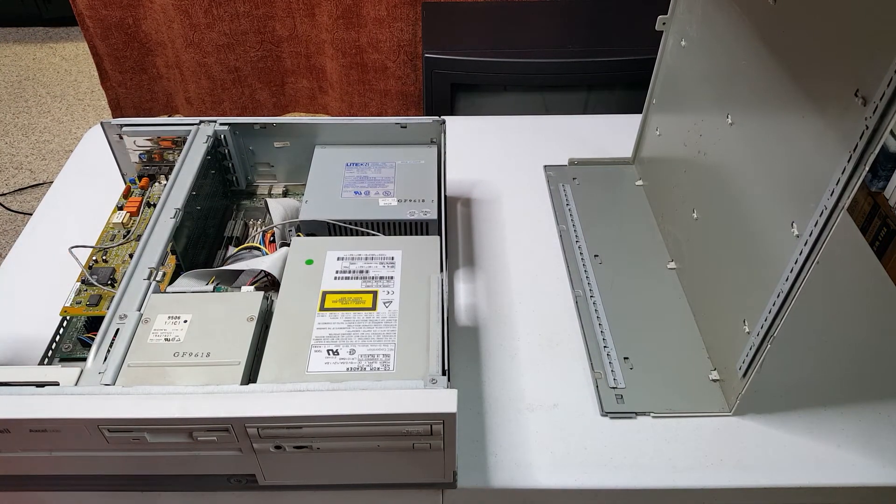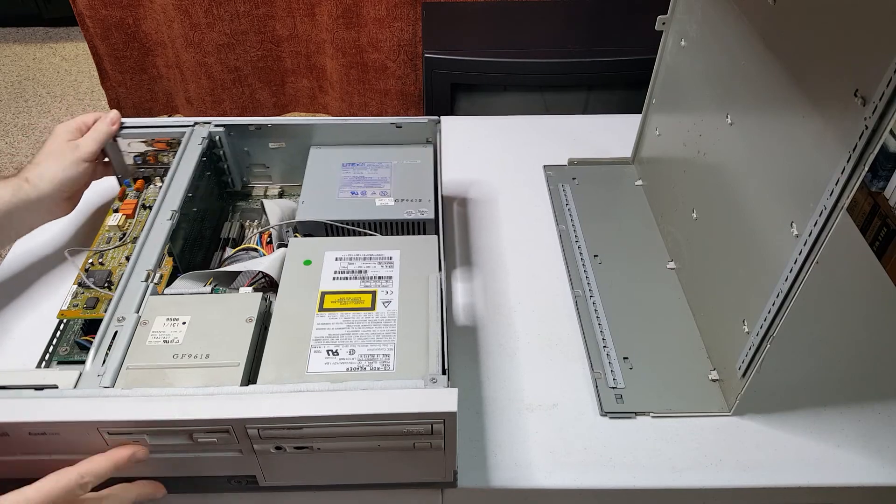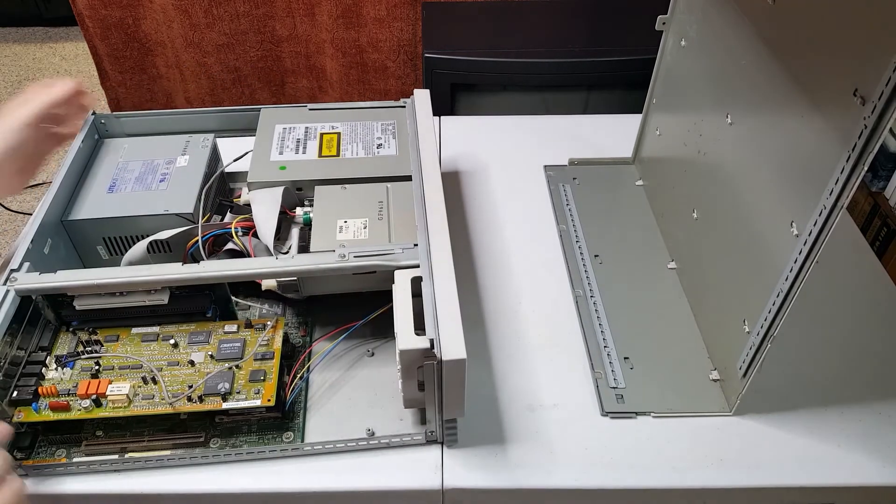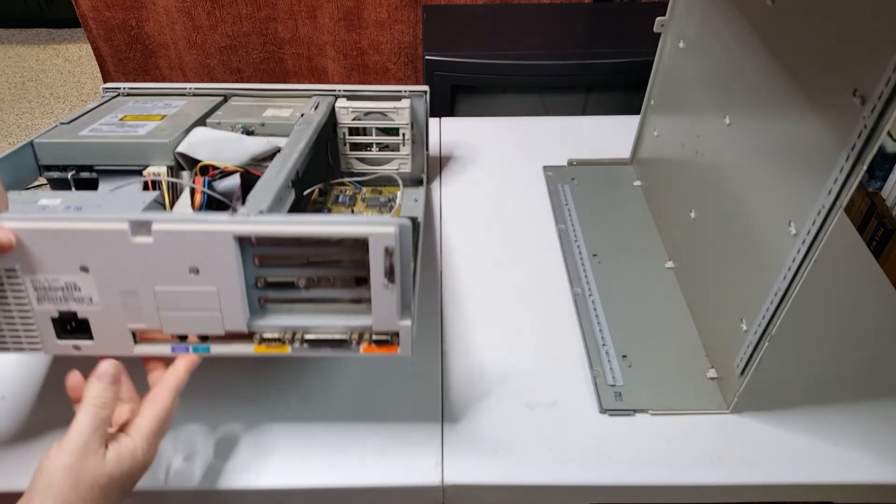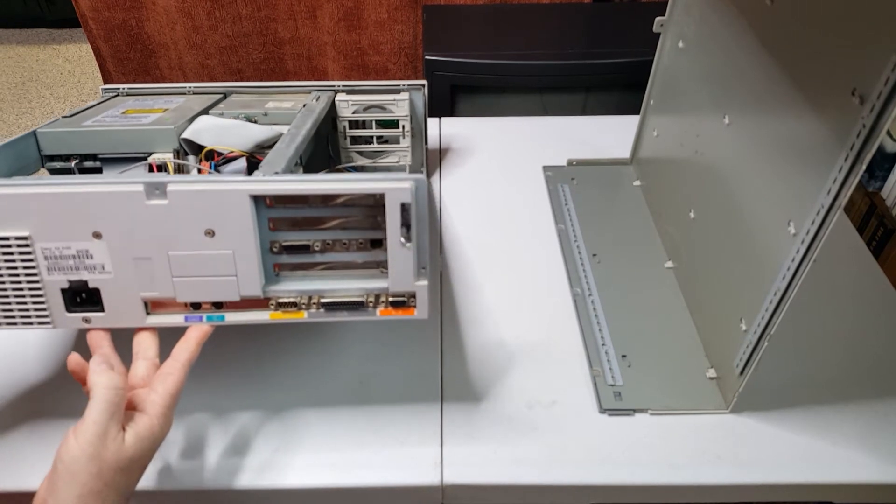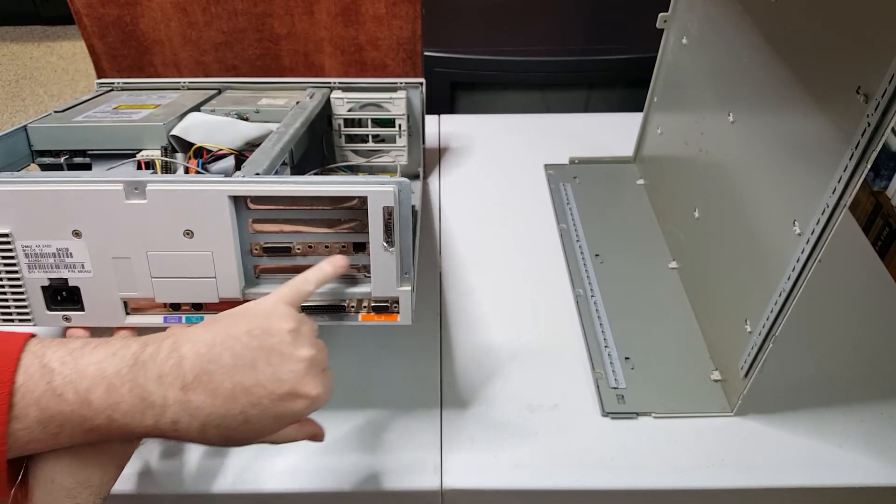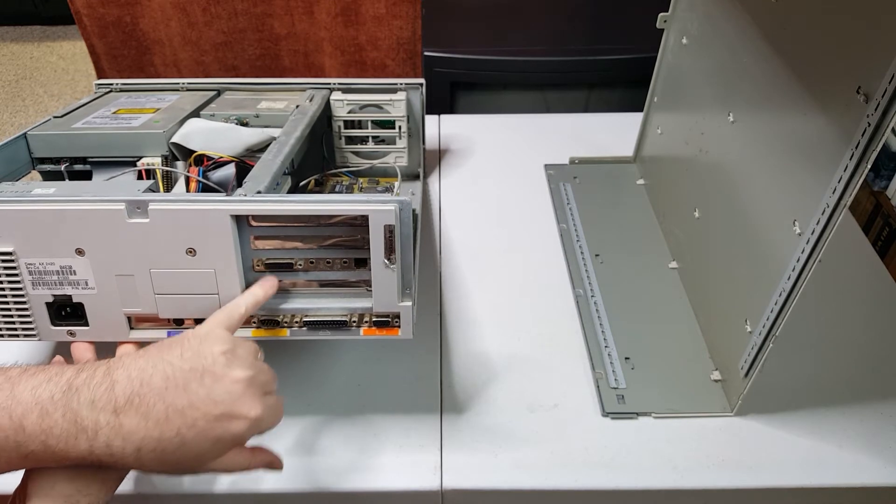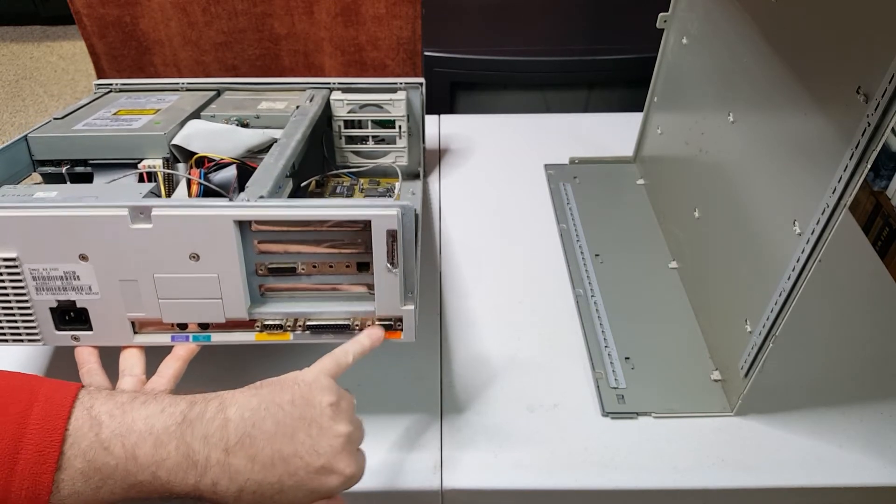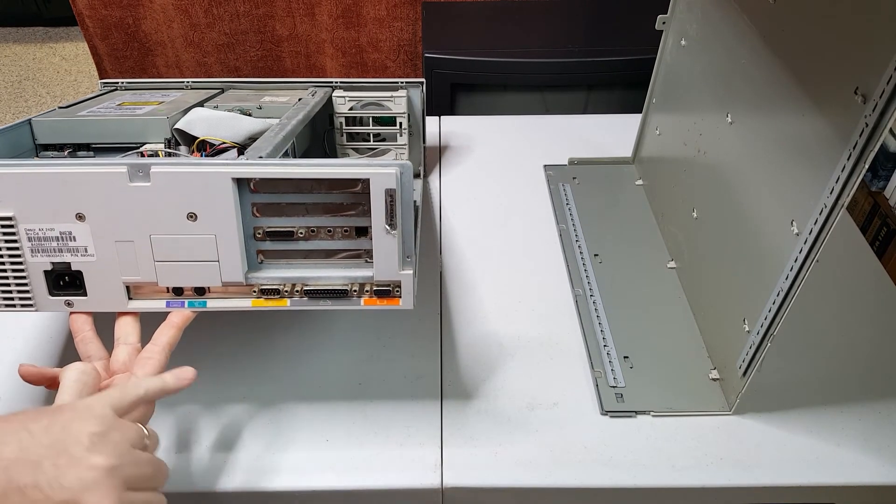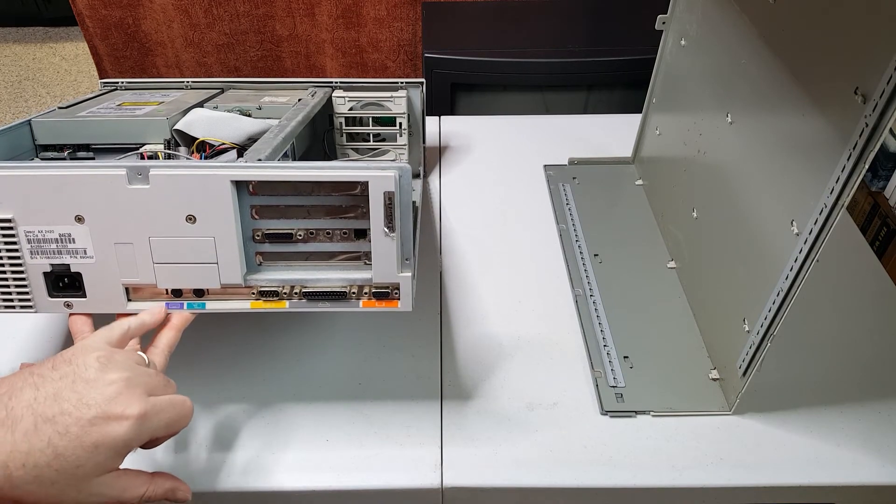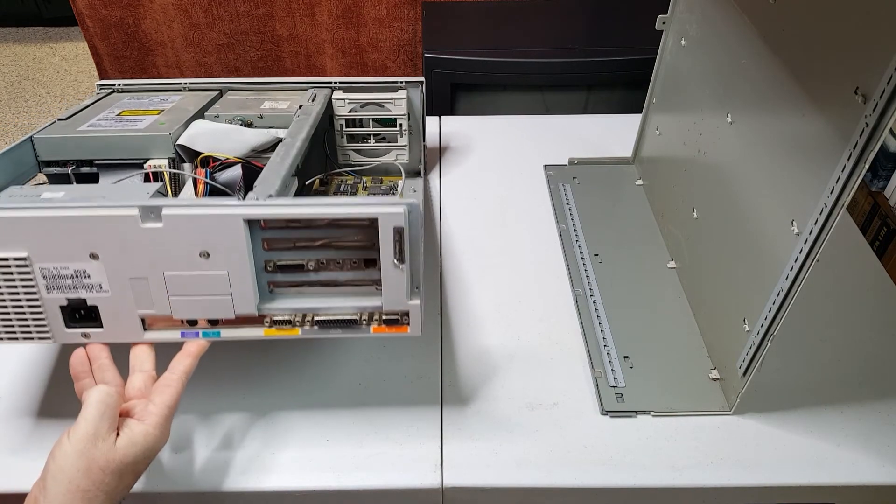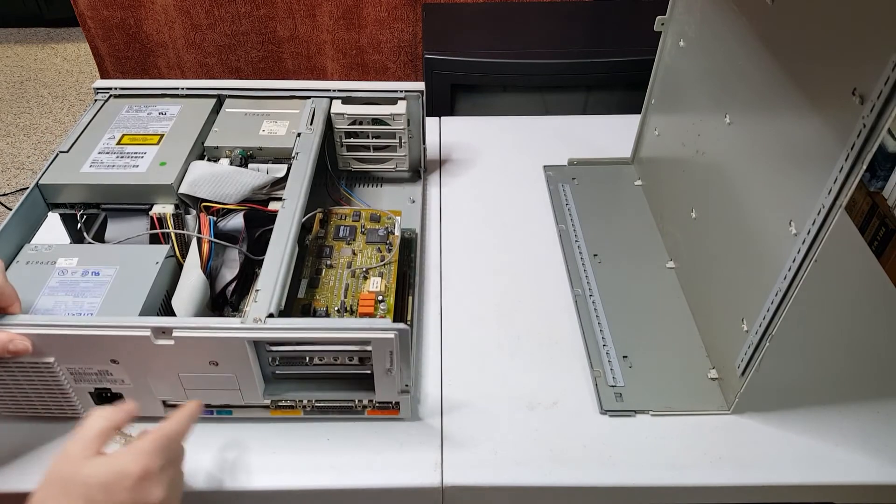And then again on the back, the I/O on the back of the system. We've got the fax modem sound card setup with game port, video, parallel, serial. We've got PS/2 keyboard and mouse and then the power connector.